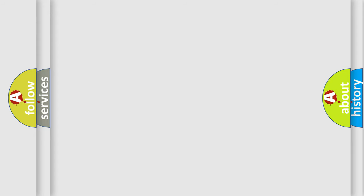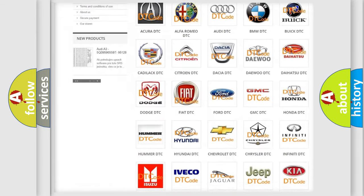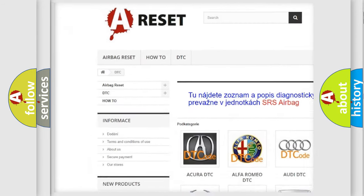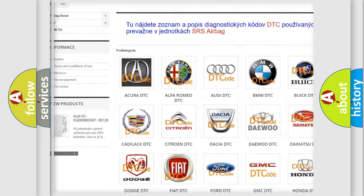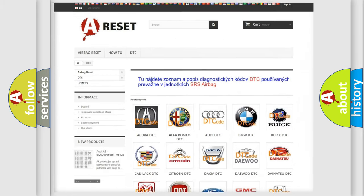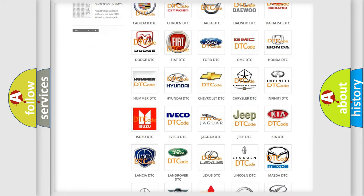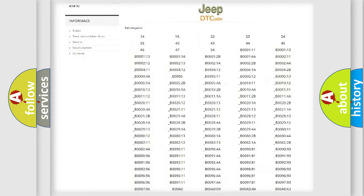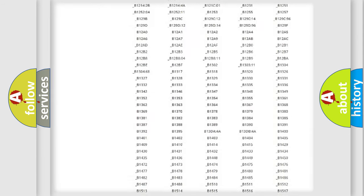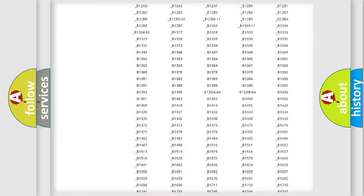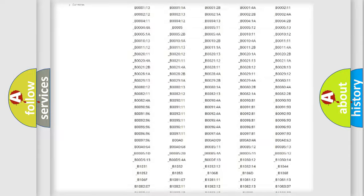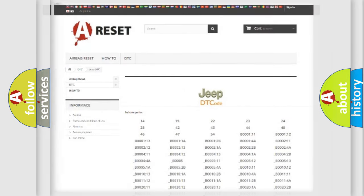Our website airbagreset.sk produces useful videos for you. You do not have to go through the OBD2 protocol anymore to know how to troubleshoot any car breakdown. You will find all the diagnostic codes that can be diagnosed in Jeep vehicles, and many other useful things.